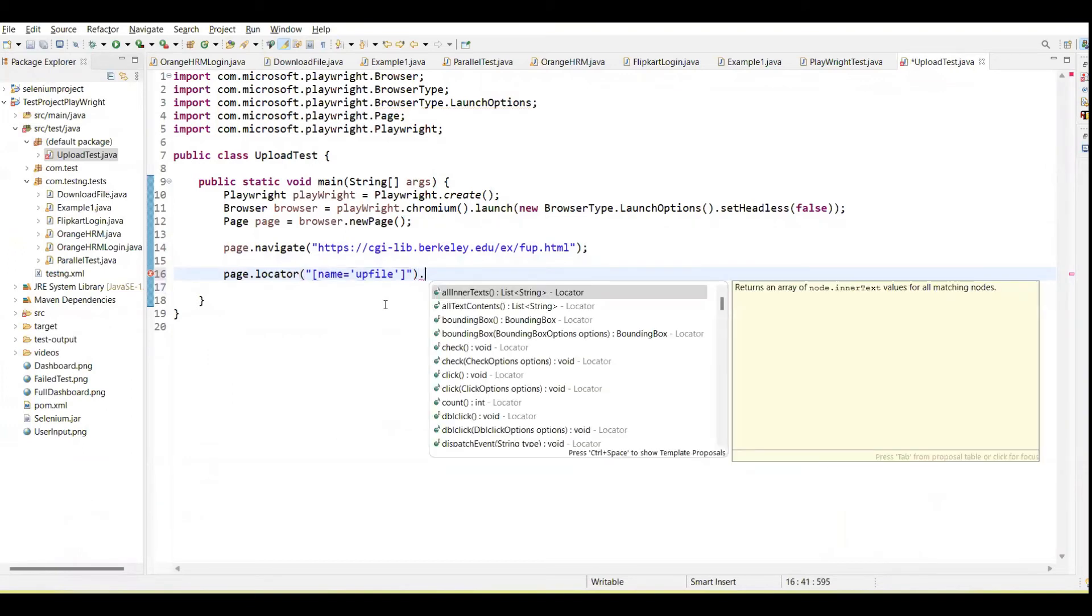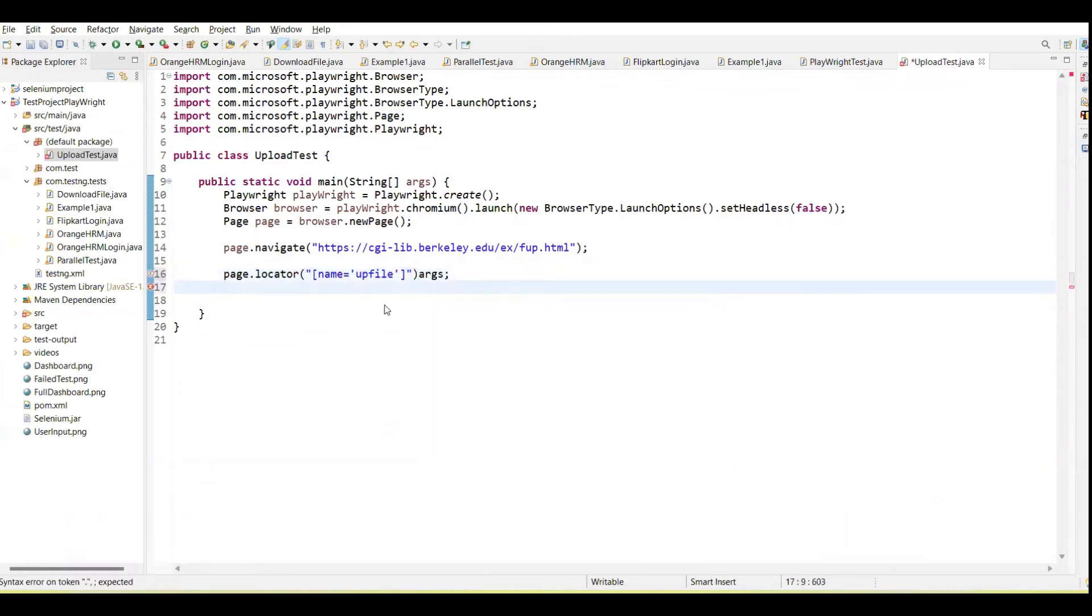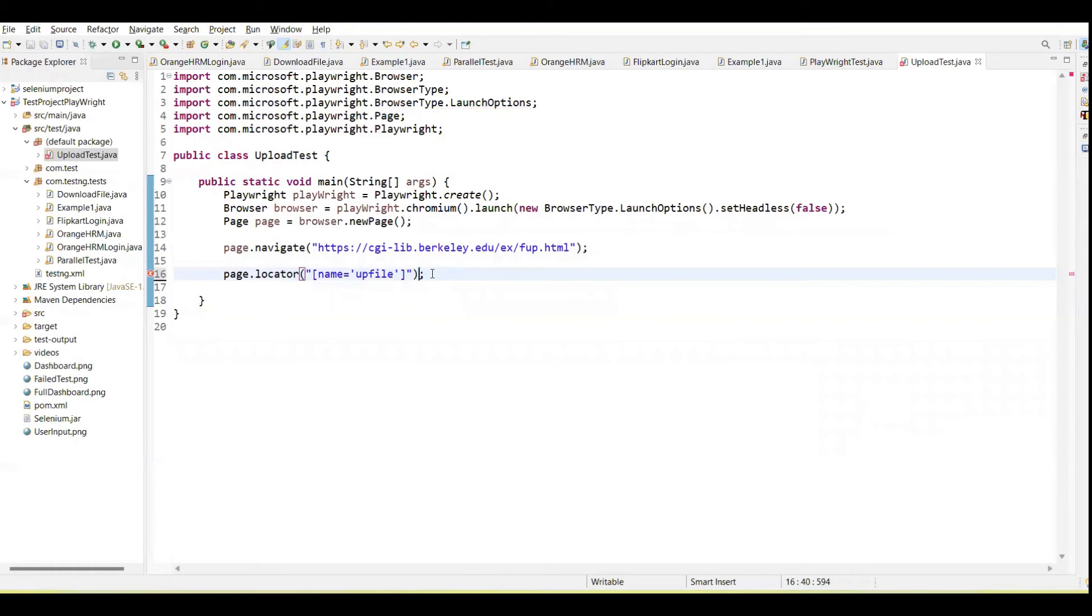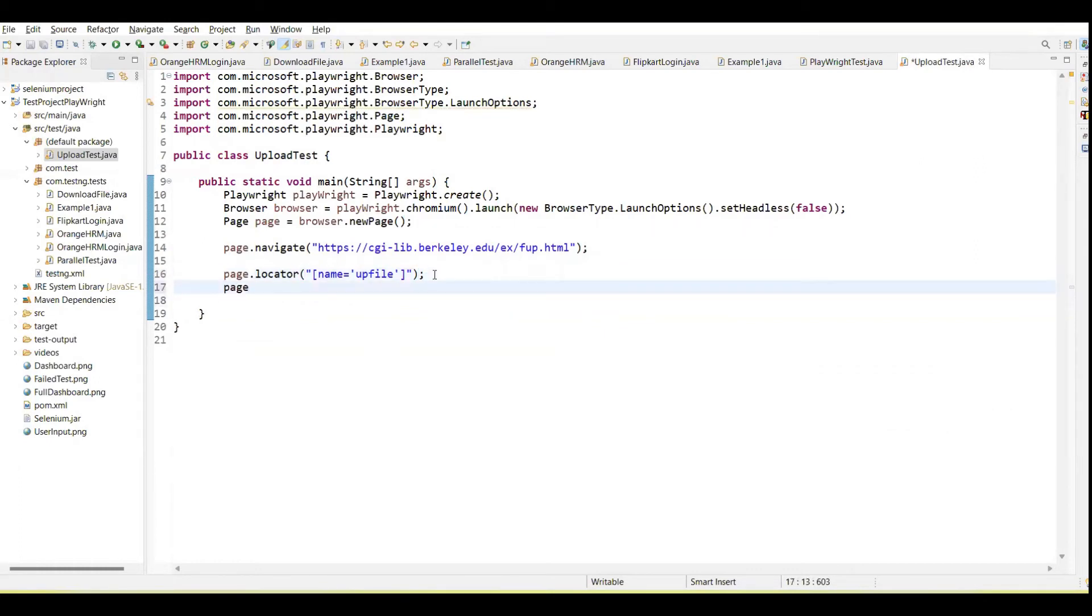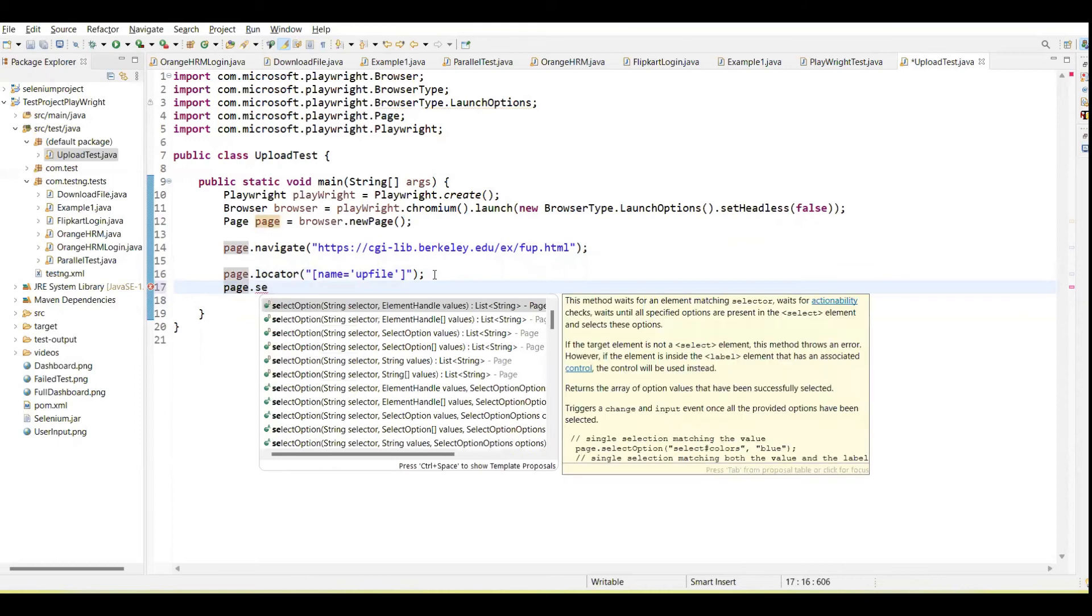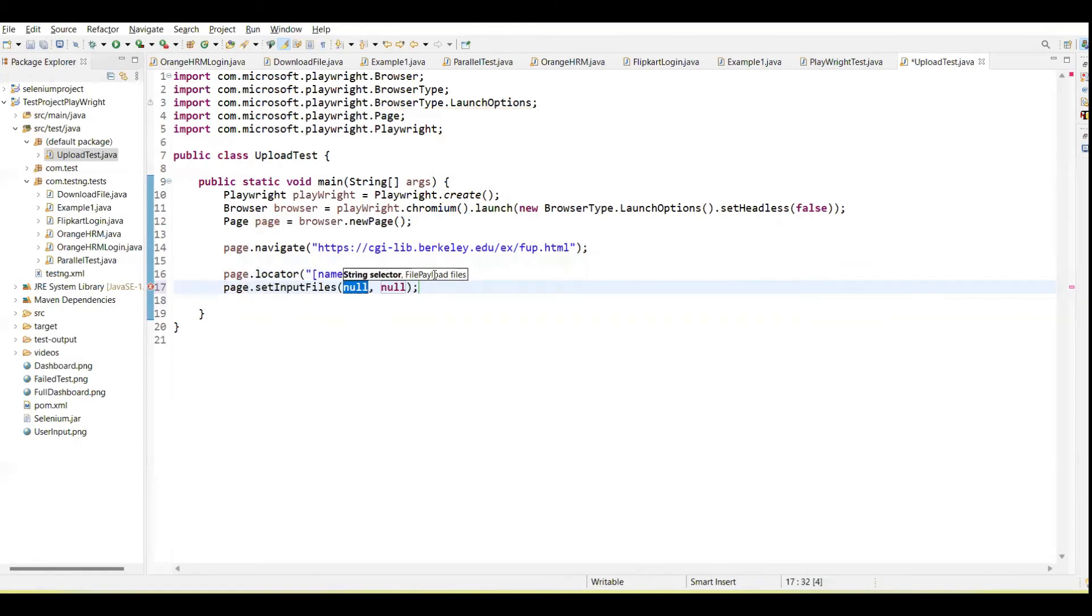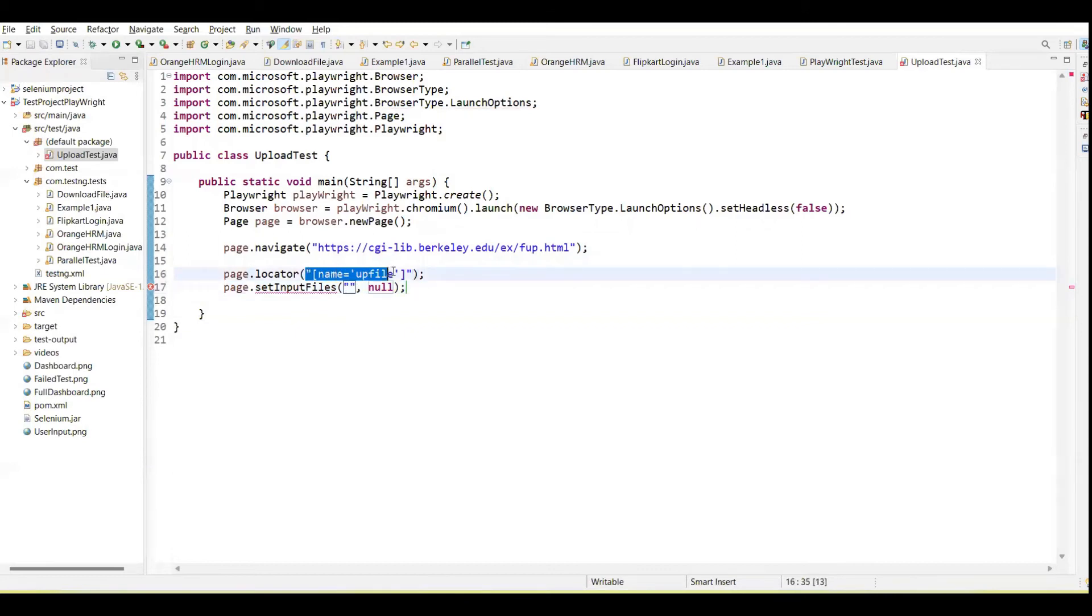Then we need to call here... we don't need to call directly here the locator. There is a setFile, setInputFile method. Here, first argument we need to pass the locator and second argument we need to pass the file path.